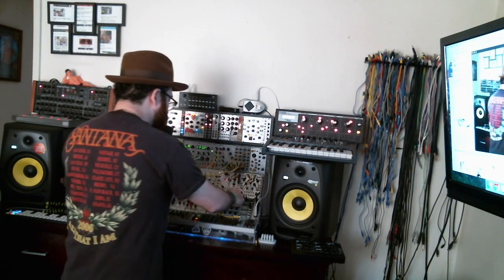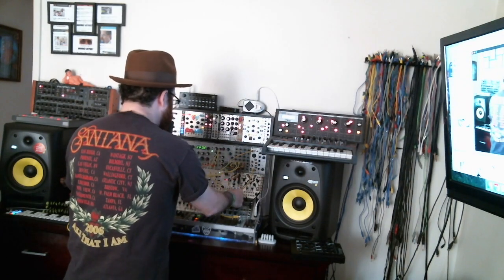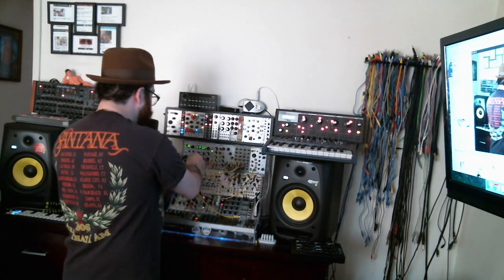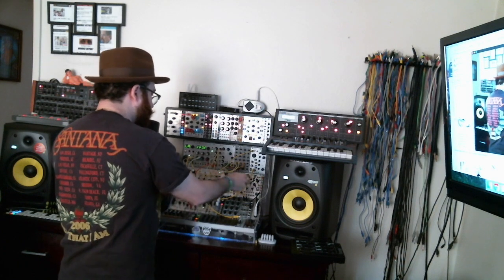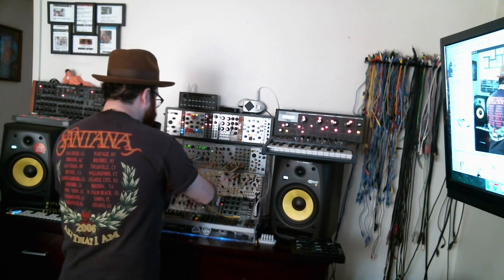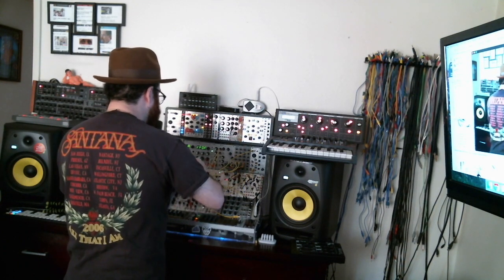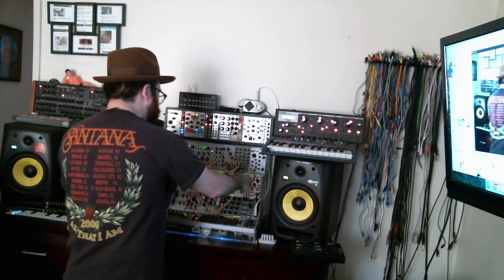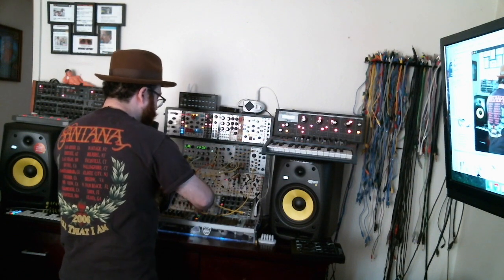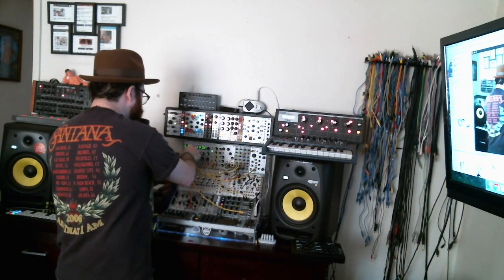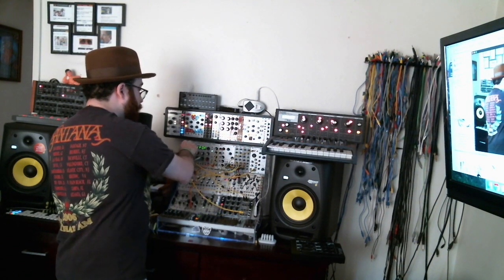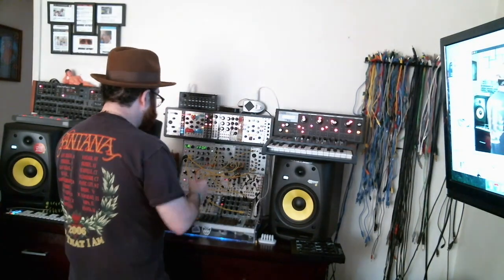We're taking this MIDI data, taking the note values, and plugging that in to control the oscillator's one volt per octave, which is pretty much what note is being played.